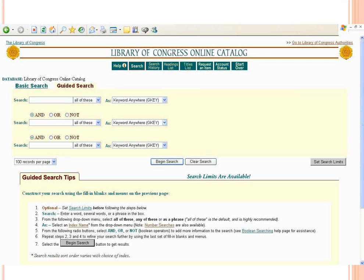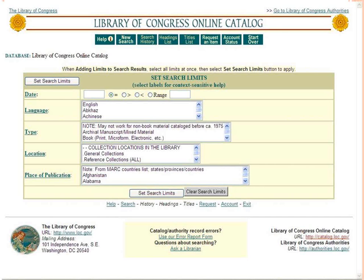The guided search gives you a little more detail. You can construct searches using Boolean operators and search more than one field at once. If you saw on the previous screen there was a button that said 'Set Search Limits' — if you click that, you'll get a screen where you can limit by languages, type of materials, place of publication, and things like that, so you can get a fairly specific search.